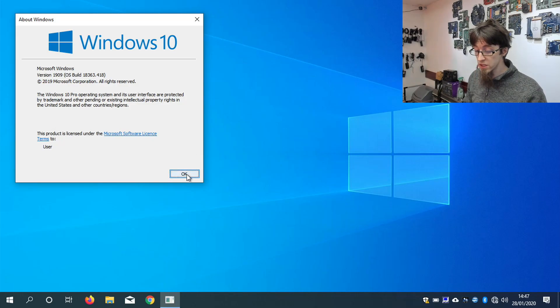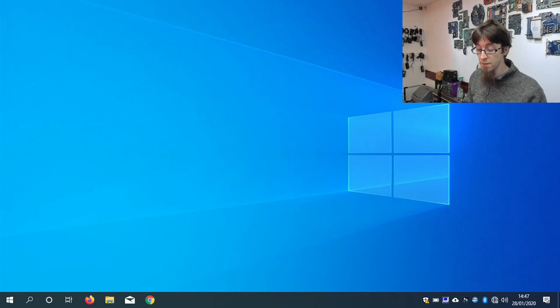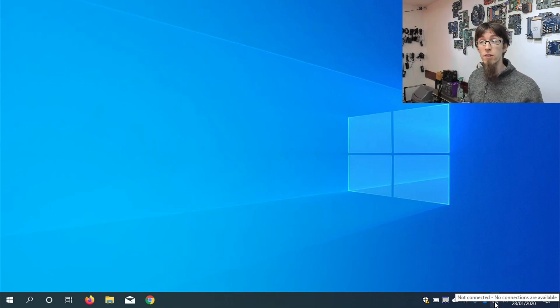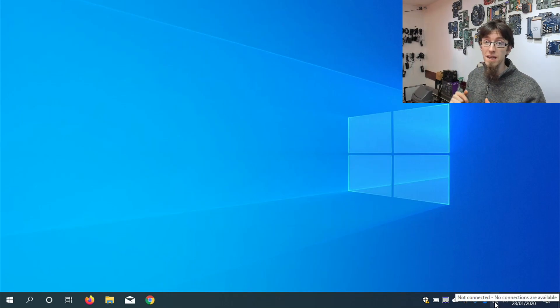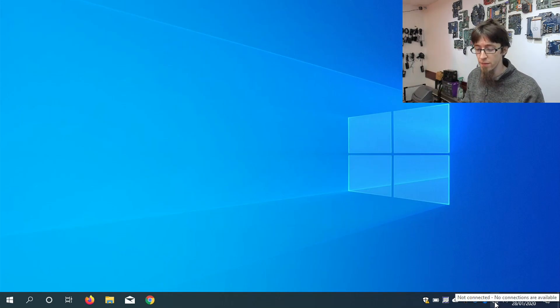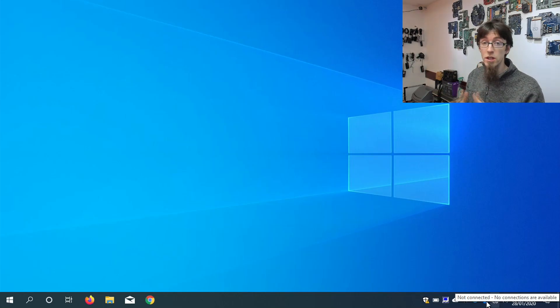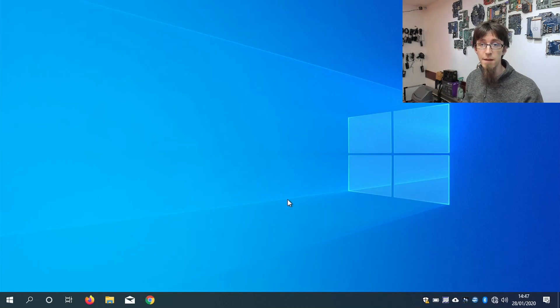So obviously, at this point, I'd recommend taking your laptop back online and running through Windows update to make sure you've got any security updates that have also come out. But past that, this machine is now fully up to date.